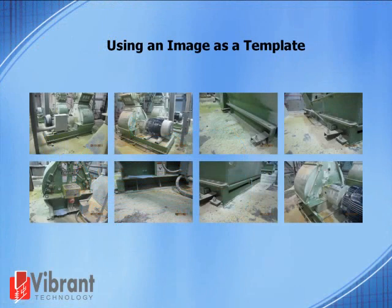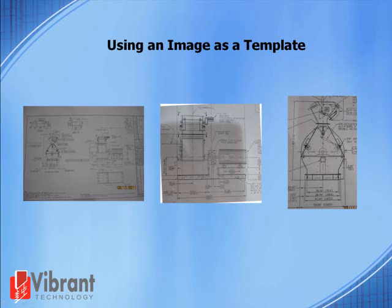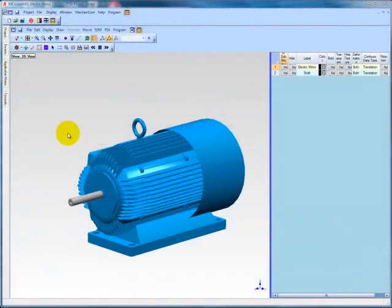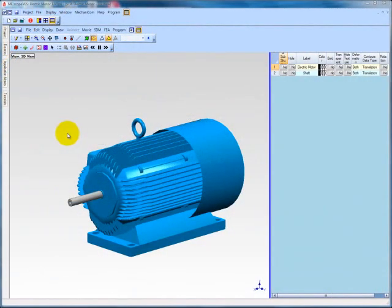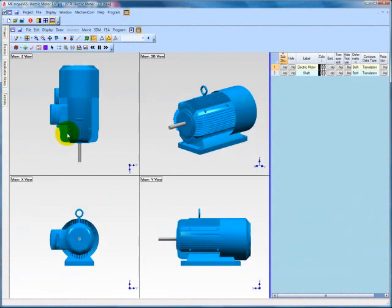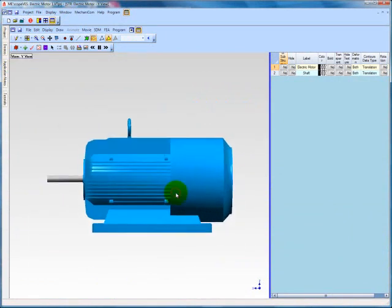In many cases, it may be possible to use a technical drawing or photograph of your test structure to aid in creating a 3D model of it. In this case, we have multiple images and drawings of a hammer mill. Images can be applied to the background of any of the single directional views in ME Scope. To utilize the quad view, double-click the structure window. The technical drawing of the hammer mill best aligns with the downloaded motor in the Y view. Select the Y view by double-clicking in that window.